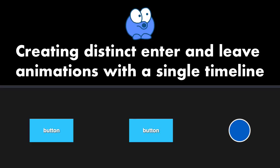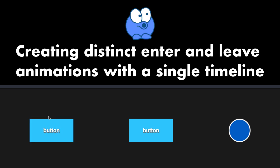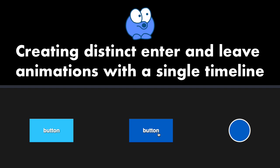In today's video I'm going to be talking about creating distinct enter and leave animations with a single timeline. 90% of the time when people want to do enter and leave effects I just recommend reversing a single tween, and maybe even changing its speed to make it go a little bit faster on reverse. However, there are other times where people have requested a unique enter animation and a distinct leave animation.